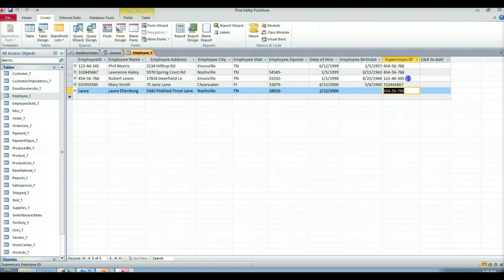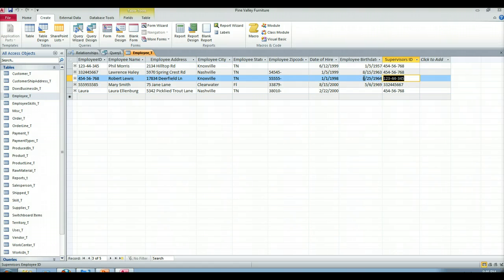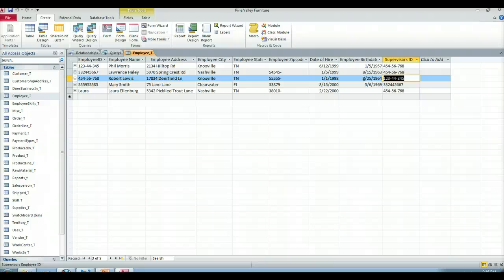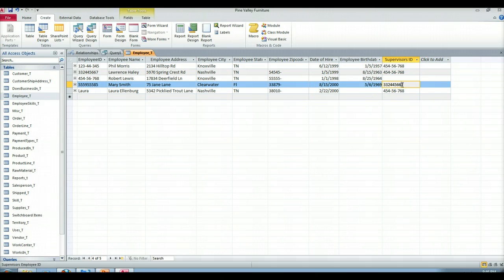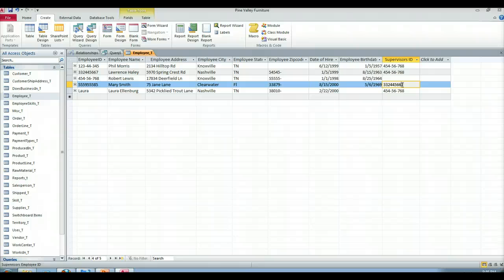Robert Lewis has a supervisor. Robert Lewis's supervisor is Phil Morris. That doesn't make any sense. So let's do this. And then Lawrence Haley is Mary Smith's supervisor. Let's do this, I'm going to delete out the supervisor ID for Robert Lewis because he seems to be the boss of bosses. So now we can see if there's no supervisor ID in there that Robert Lewis is the supervisor. Robert Lewis doesn't have a boss, so he's probably the owner of the place.